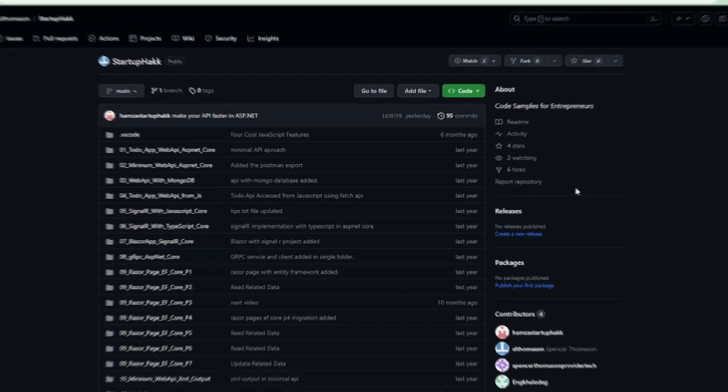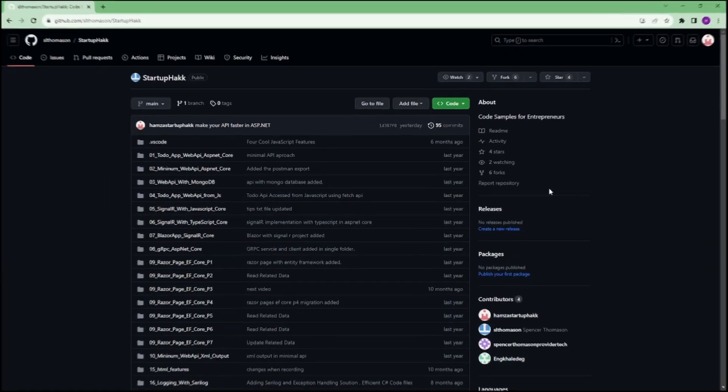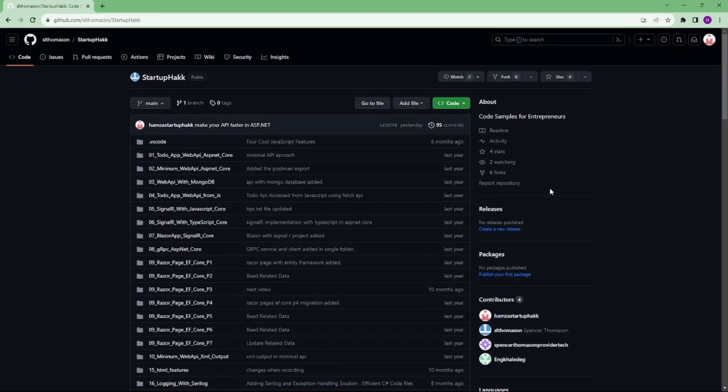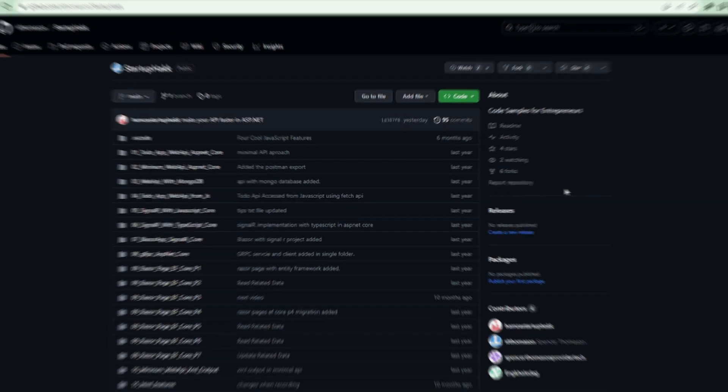Make sure to check out the link down below because we always provide the code samples that you can pull down and follow along so you can see in our project.